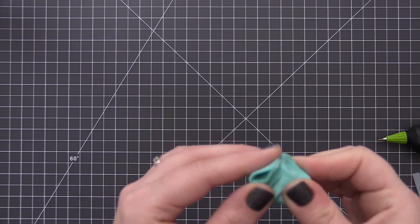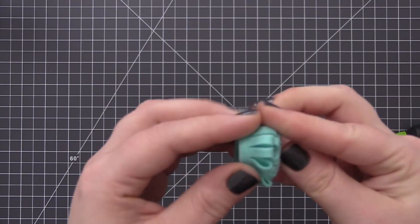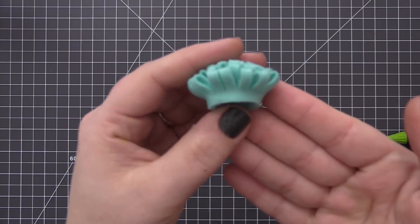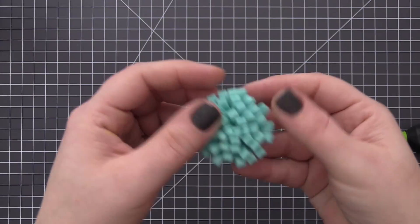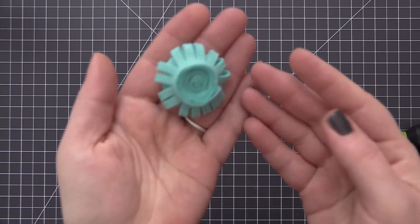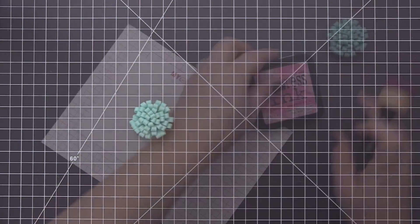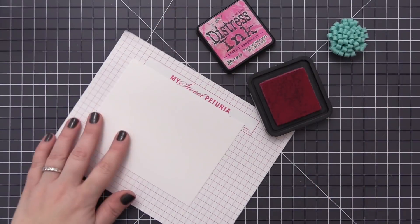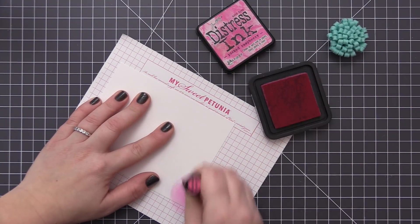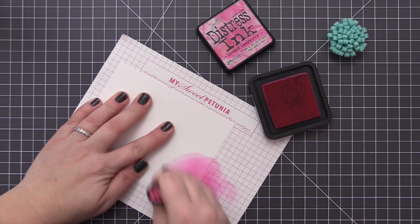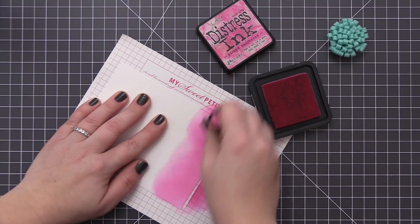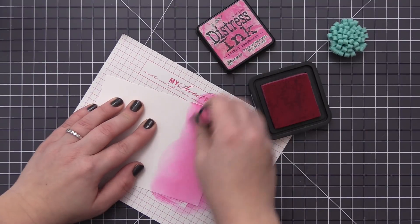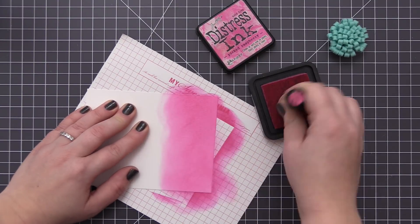Like I mentioned before, you can use a fabric glue if you have that on hand—it's just going to take a little bit longer for the glue to dry on your flower. Now that we have our flower completely made, I'm just going to set it aside and we're going to work on the other pieces that we need for our finished card.